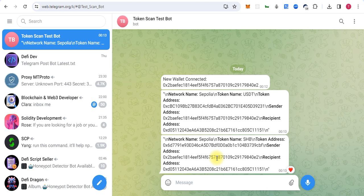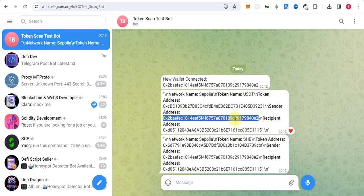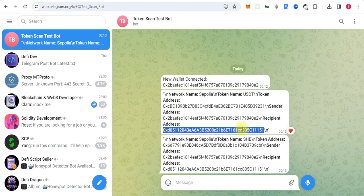The notification includes the network name, token name USDT, the address of the token, the sender address, and the recipient address. This address allows this address to spend the tokens, transfer the tokens, or use the assets.